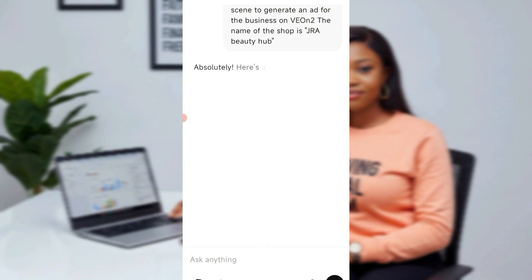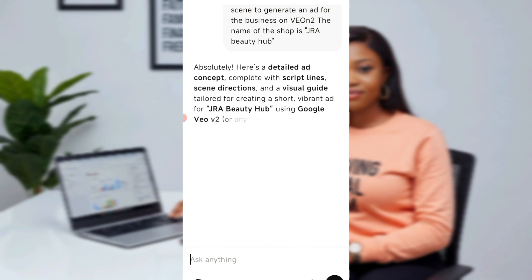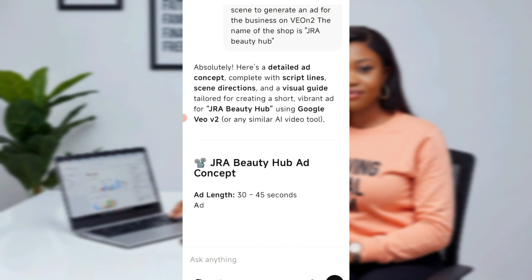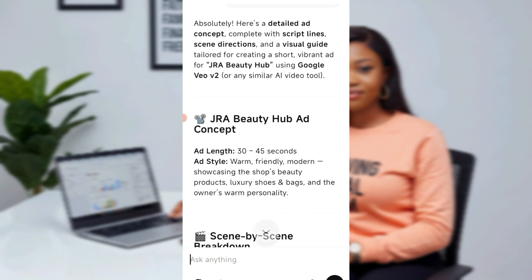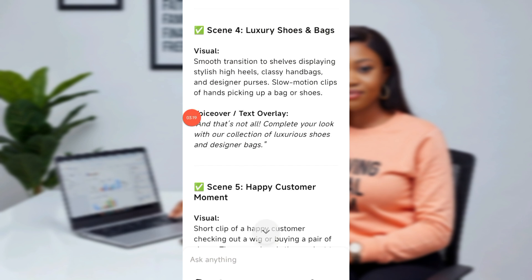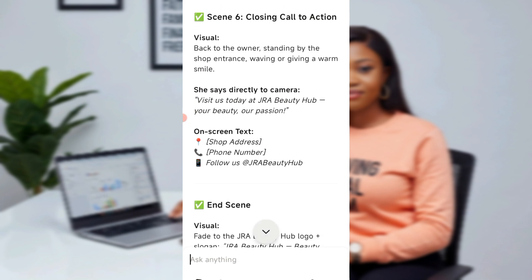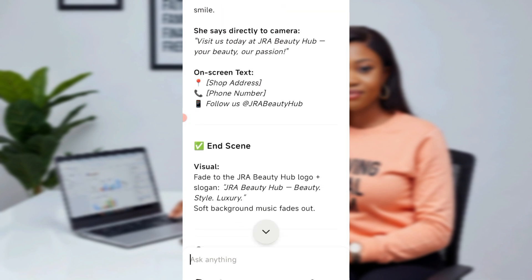For every prompt that you give, for everything that you want to create, you must be very detailed with your prompt. You have to be very detailed — that's one thing that helps you get the right results that you need with your generator. So ChatGPT has given us a detailed script for the ad.